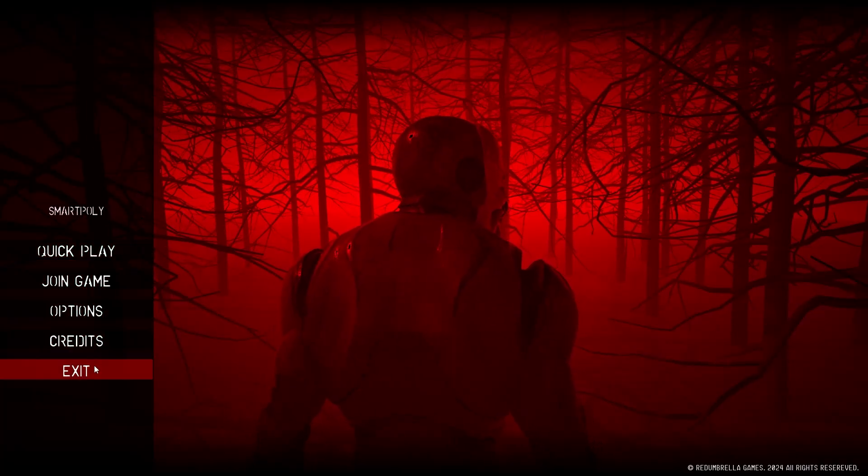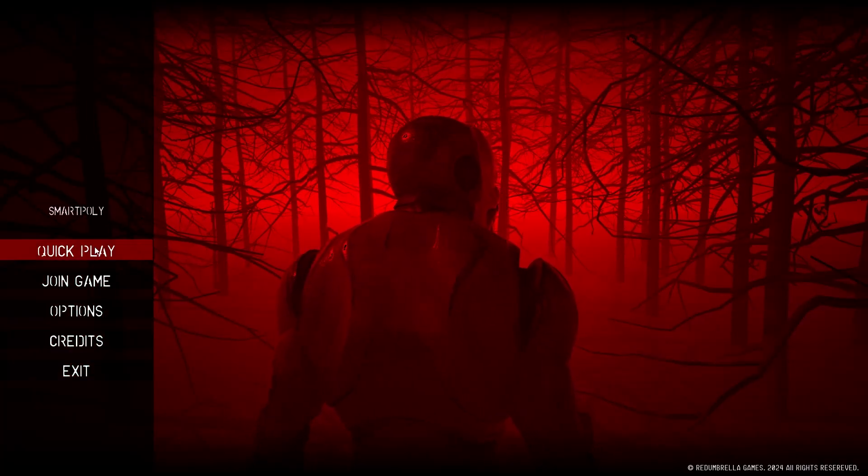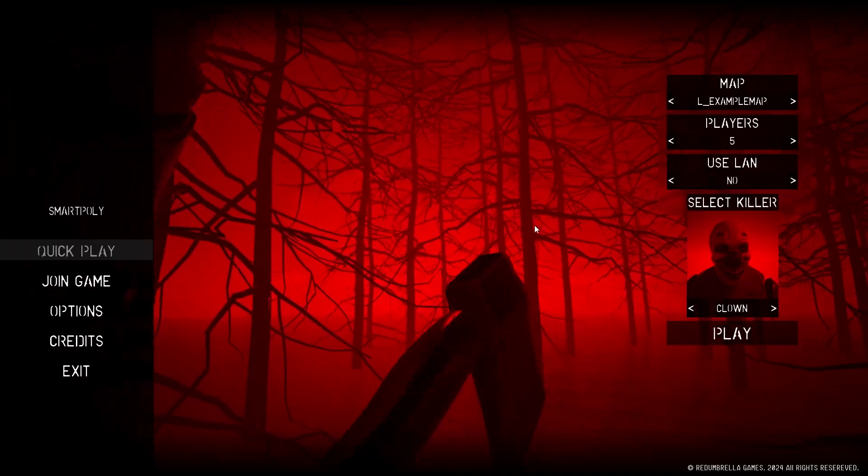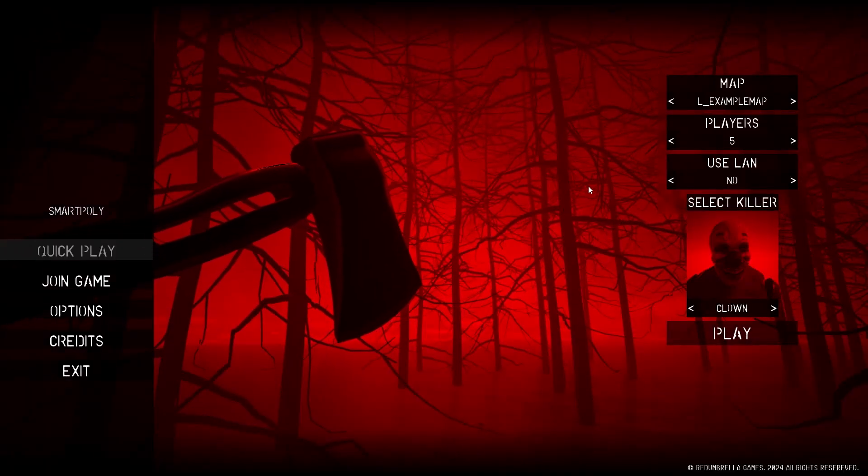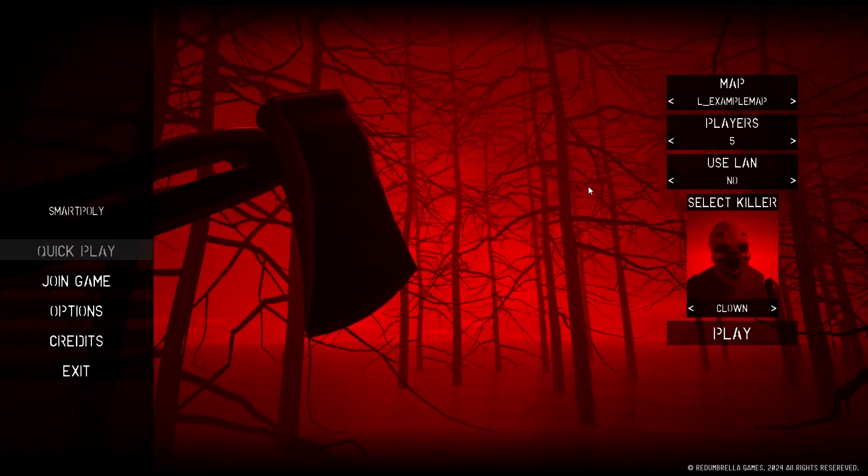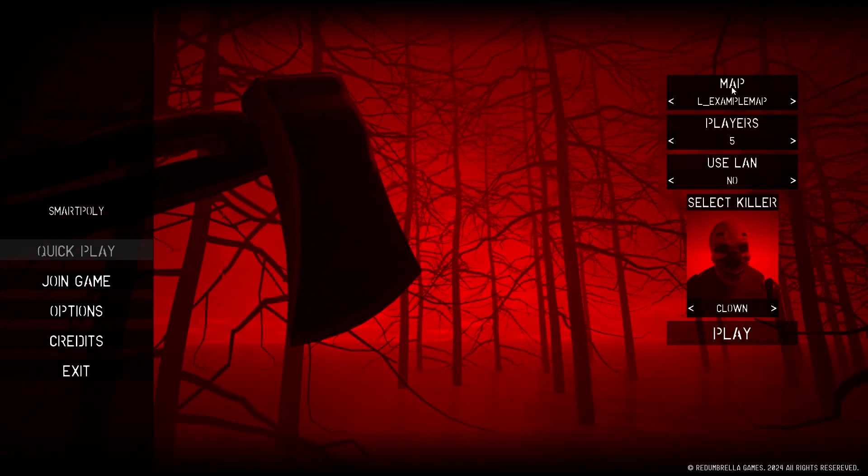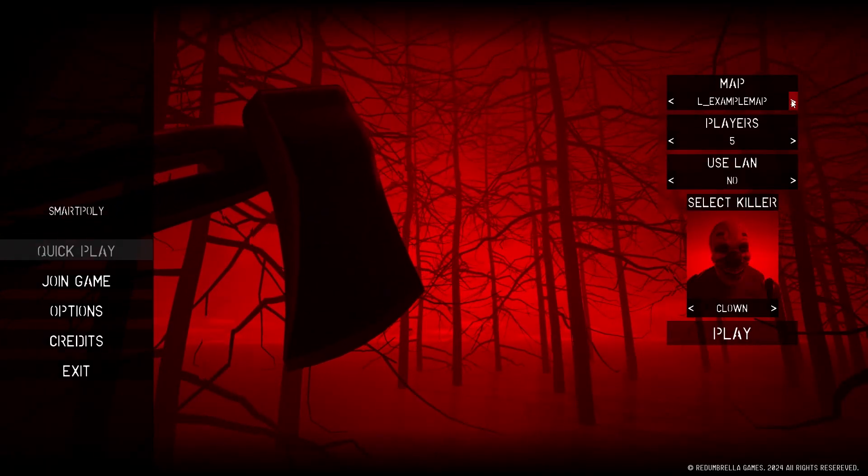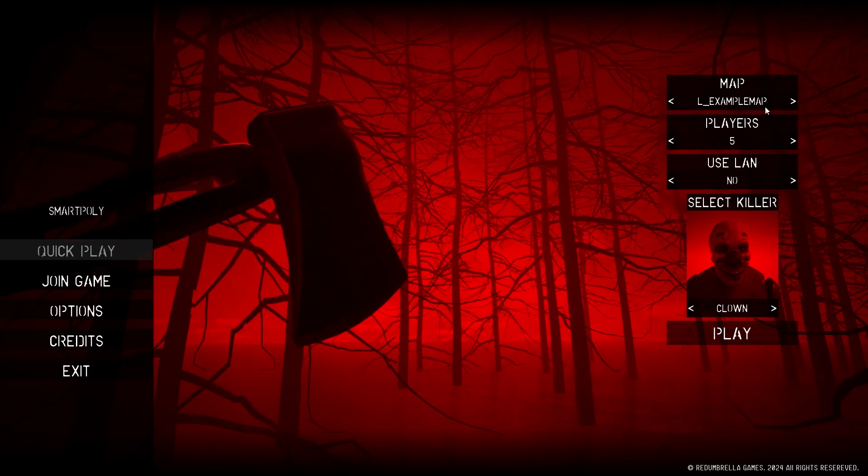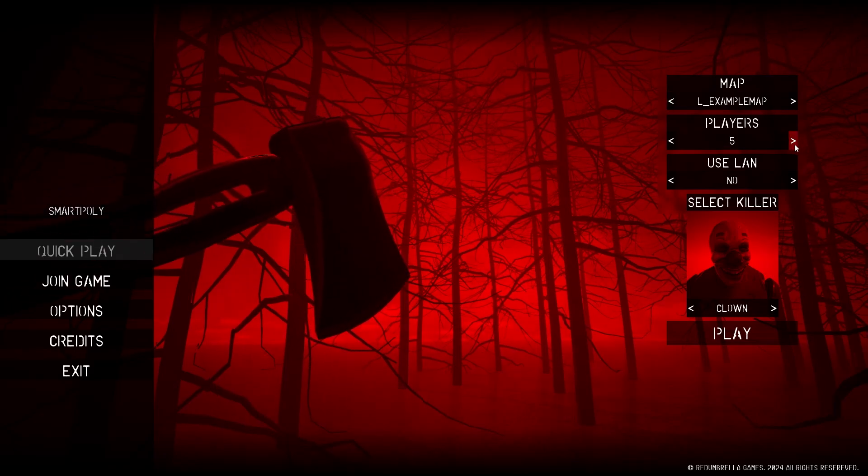And it's sort of like this horror game template. It's following the same theme. You can change the map. Right now we just have one example map. We can add as many players as we want. Looks like we can only pick two minimum, maximum five. You want to use LAN or no LAN.